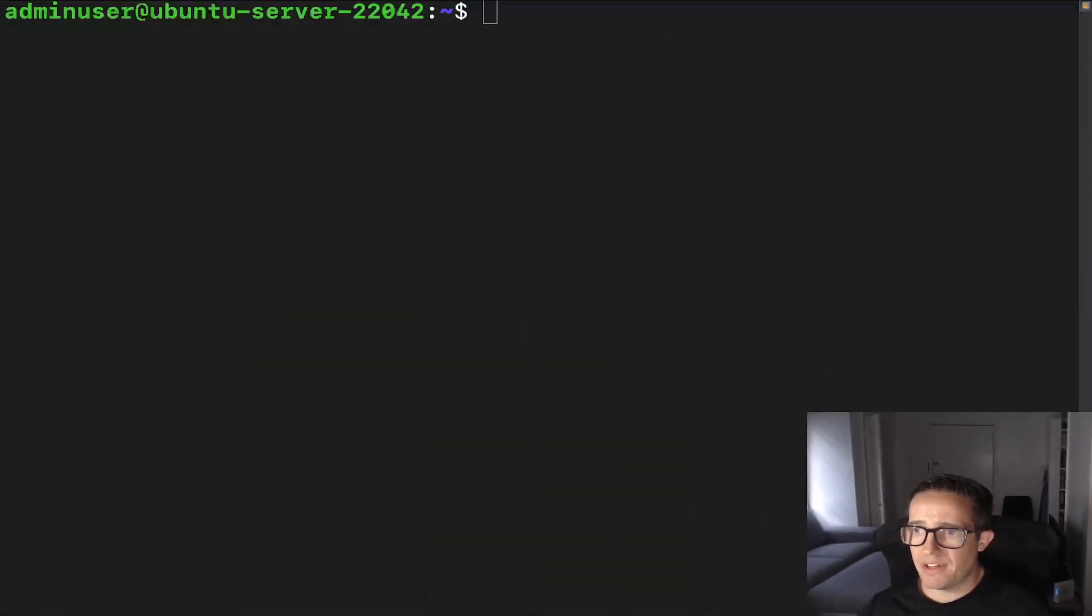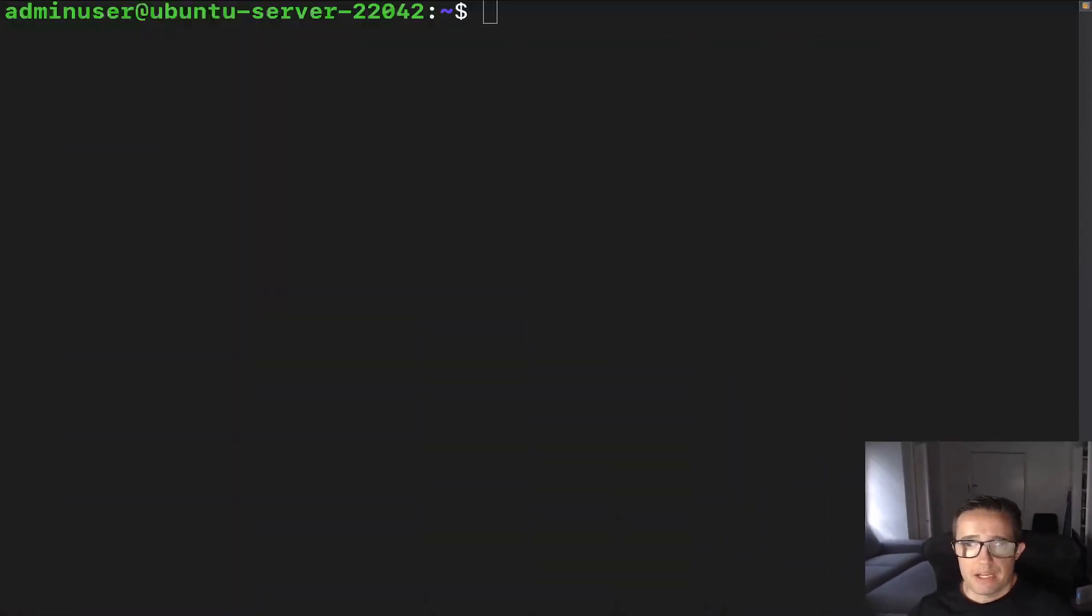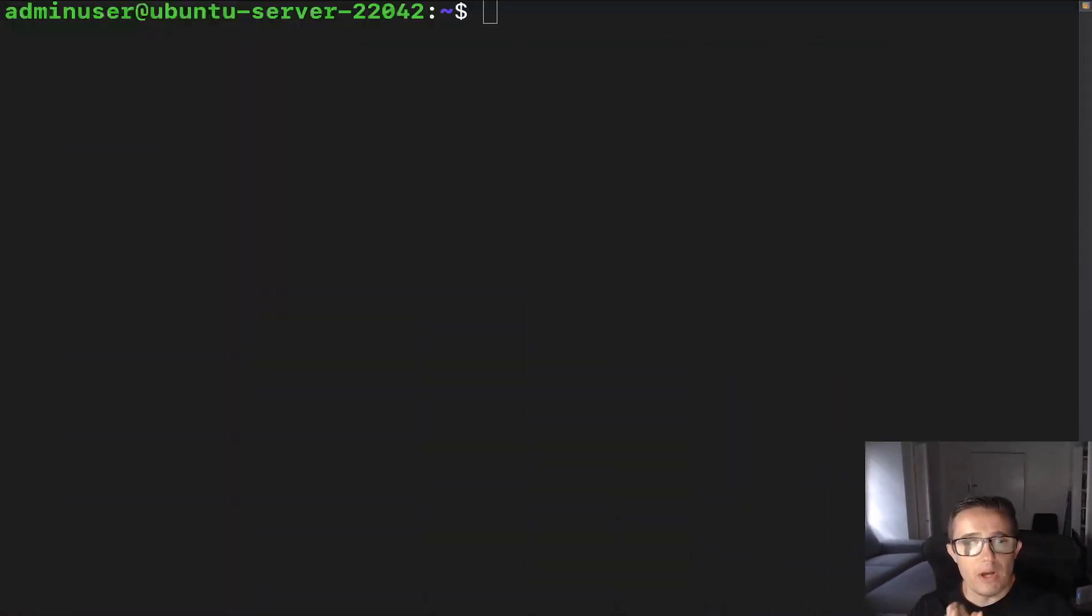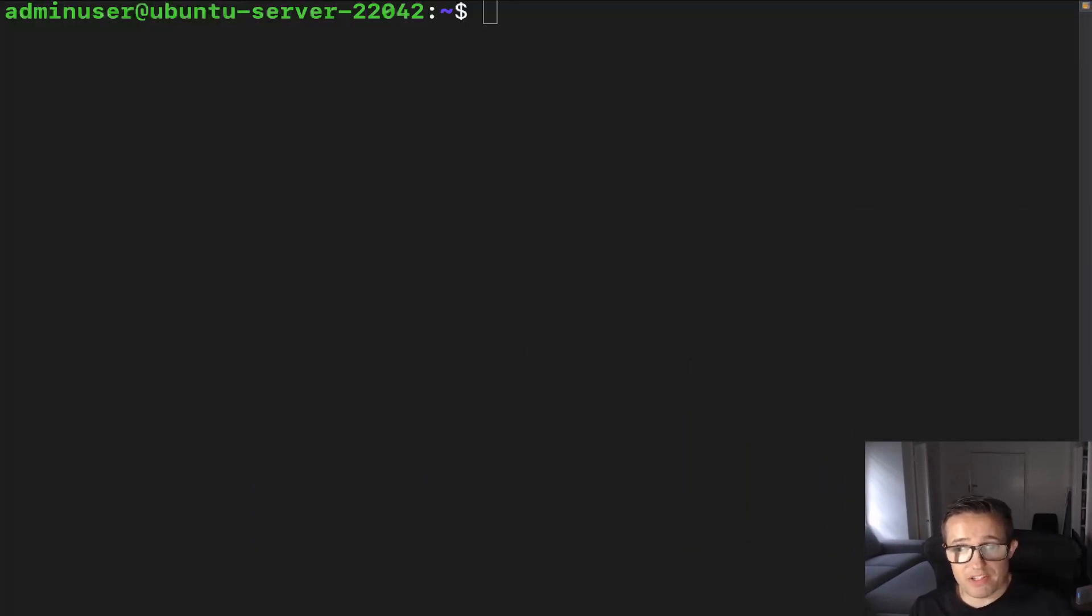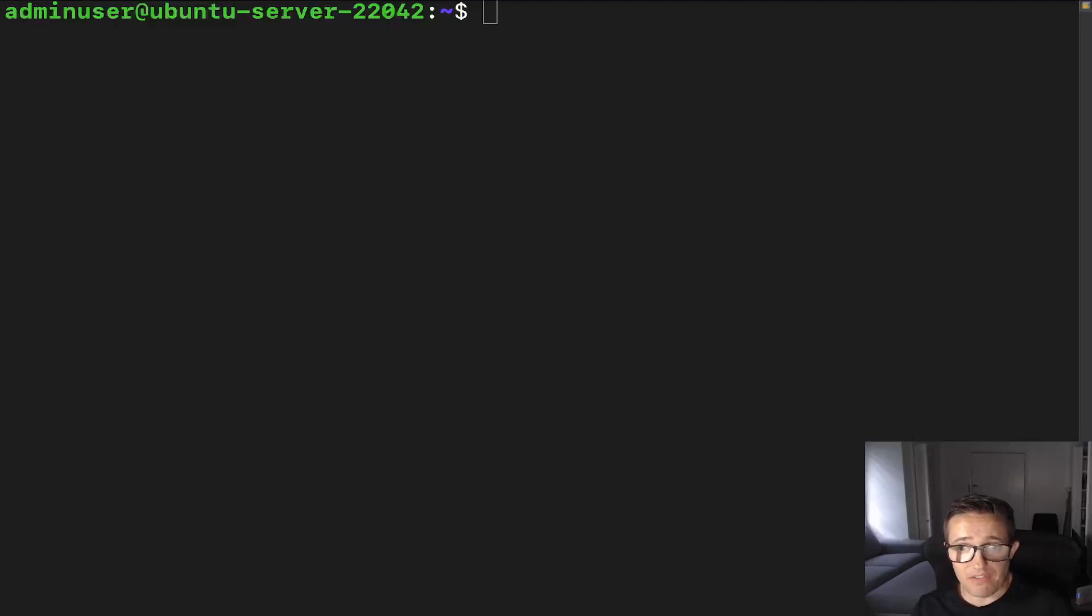All right, we're going to shrink my face here so we can get onto the desktop. Now, what is an inode? An inode is how the file system refers to a file, and it also contains metadata about said file.